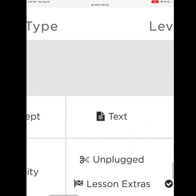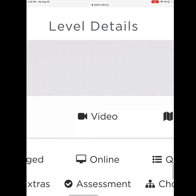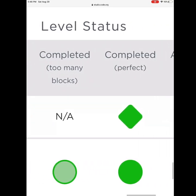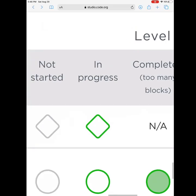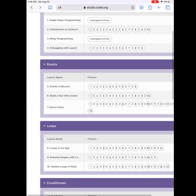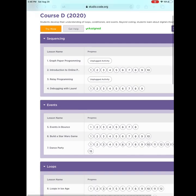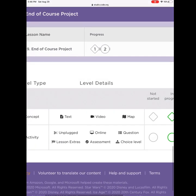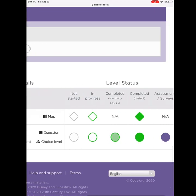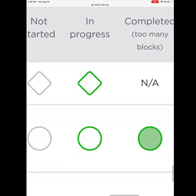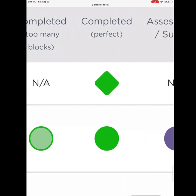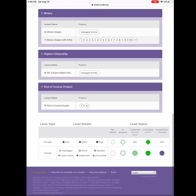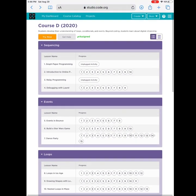Anytime you see a diamond, it is a concept - that means it's something to read, watch, or learn from. When you are working on it, it is highlighted green. When you are done, it will be solid green. Let's go back up and look. Oh, I also see circles. Well, the circles are activities - they are typically something you will have to complete like a puzzle level. When you are working, they are highlighted green. When you finish them, they are solid green. But if you have a light green, that means that you used too many blocks. You can go back and fix this.